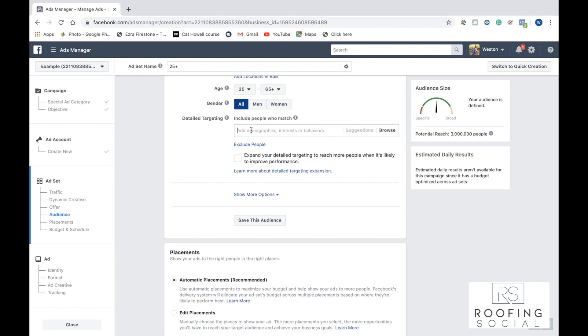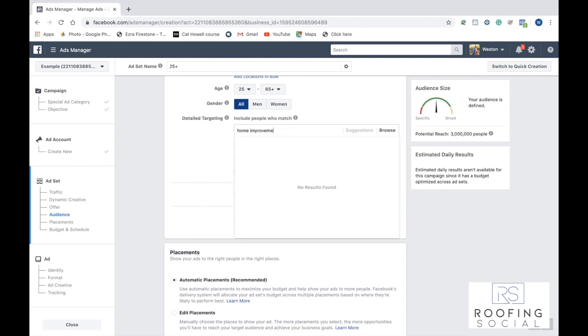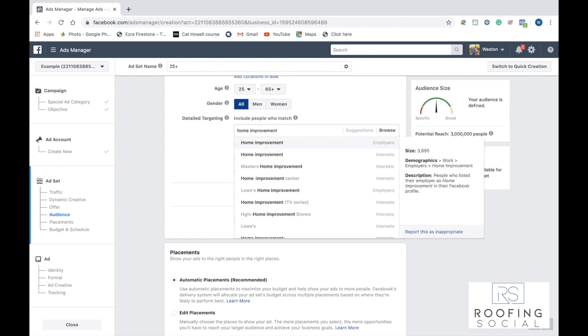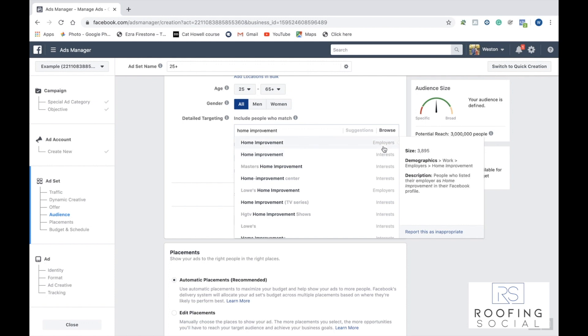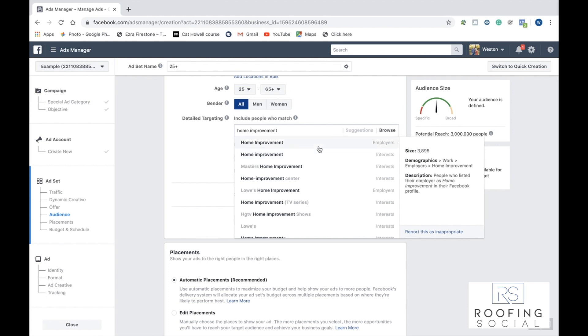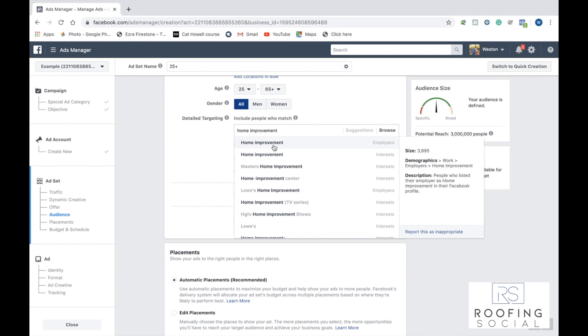For this example, we're going to go ahead and click, and we're going to input home improvement. Make sure whenever you type something in or when you're selecting, you select what it is. So depending on if it's an interest, a behavior, or an employer, make sure for this example, I wouldn't want to target people who are employed by home improvement places, but instead that are interested in home improvement. So I'll go ahead and click that.